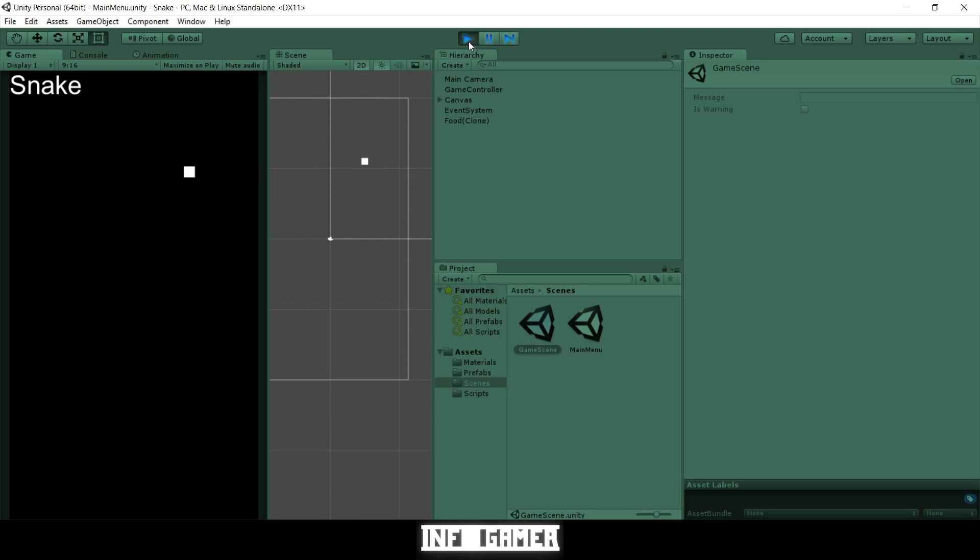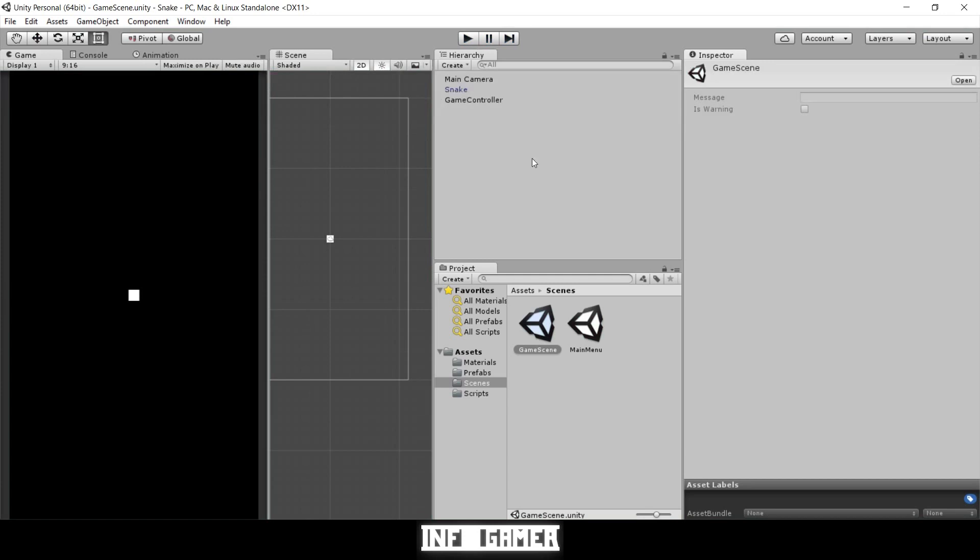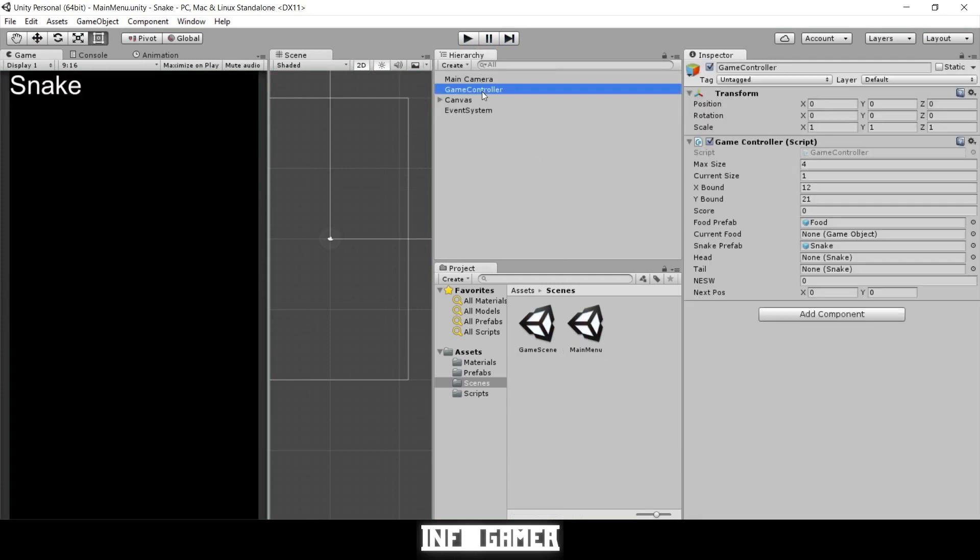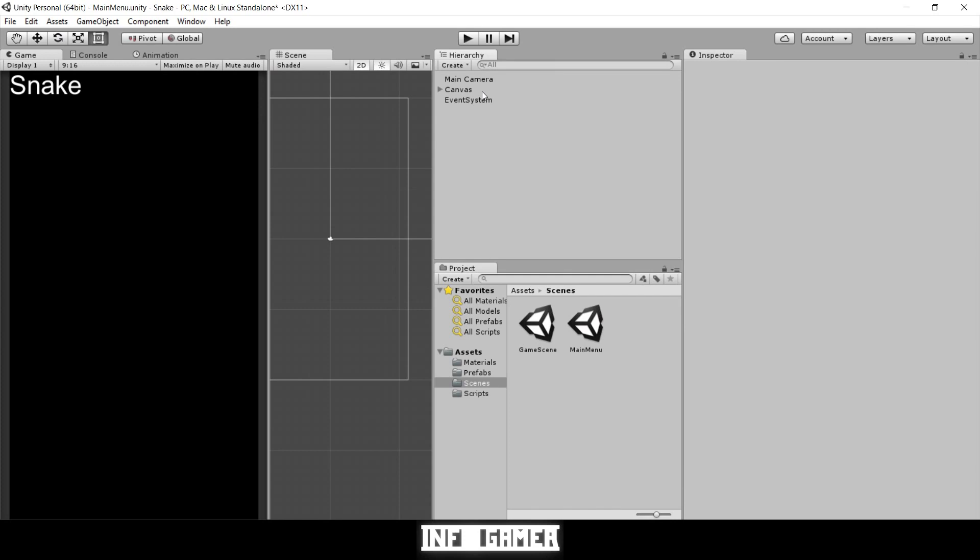To fix this, we'll go back to our main menu scene and get rid of our game controller script, because we don't need it in our main menu. We're going to create a new script for our main menu that will be our main menu controller, and that will control things like when we click the play button or when we change our speed settings.